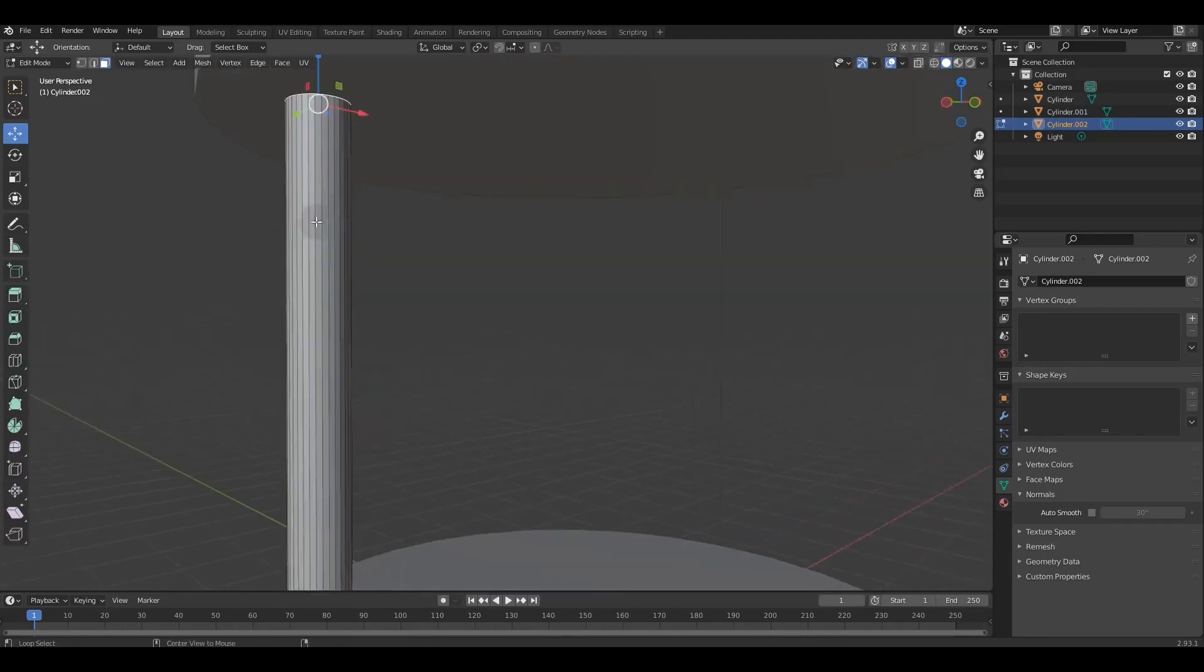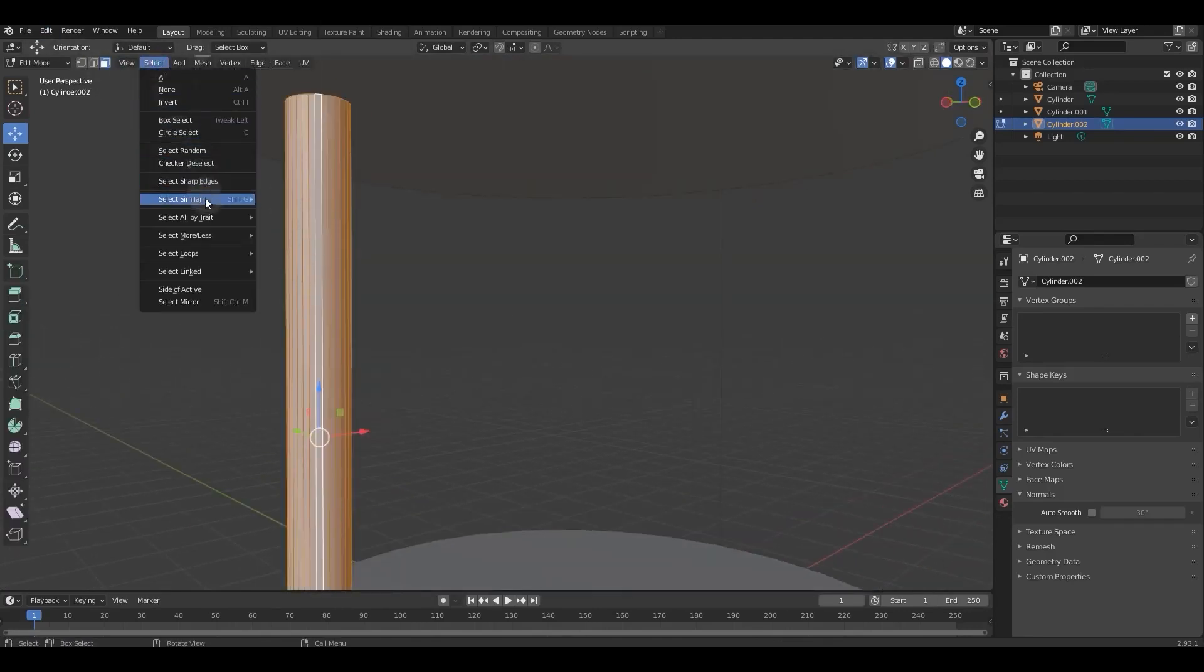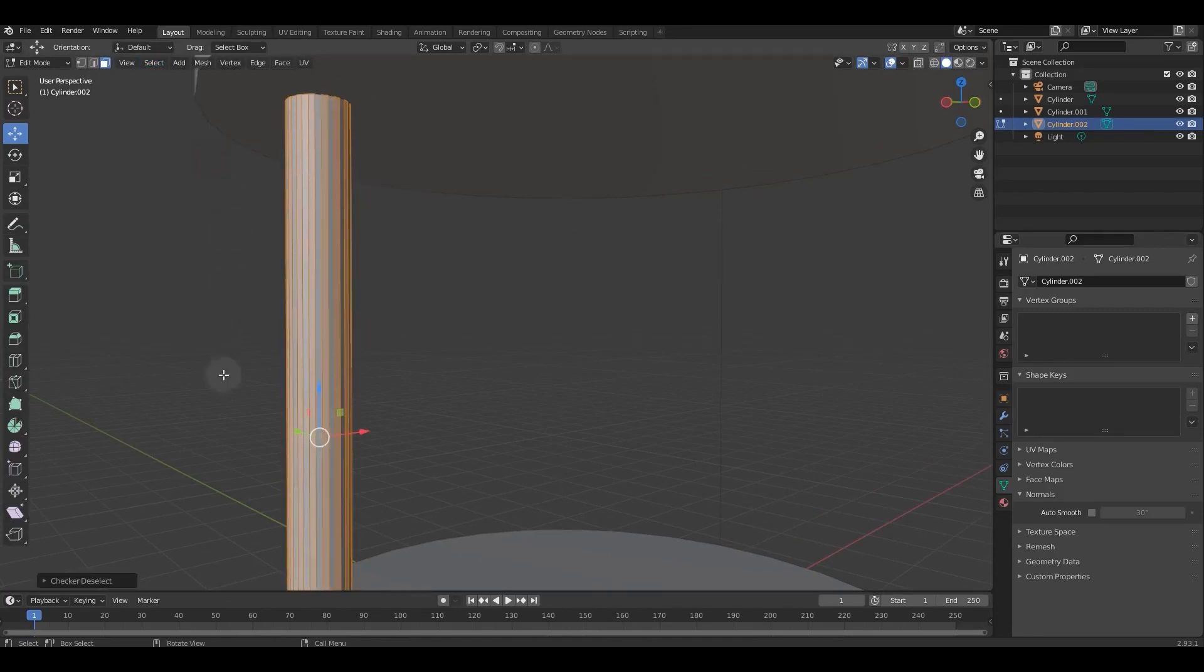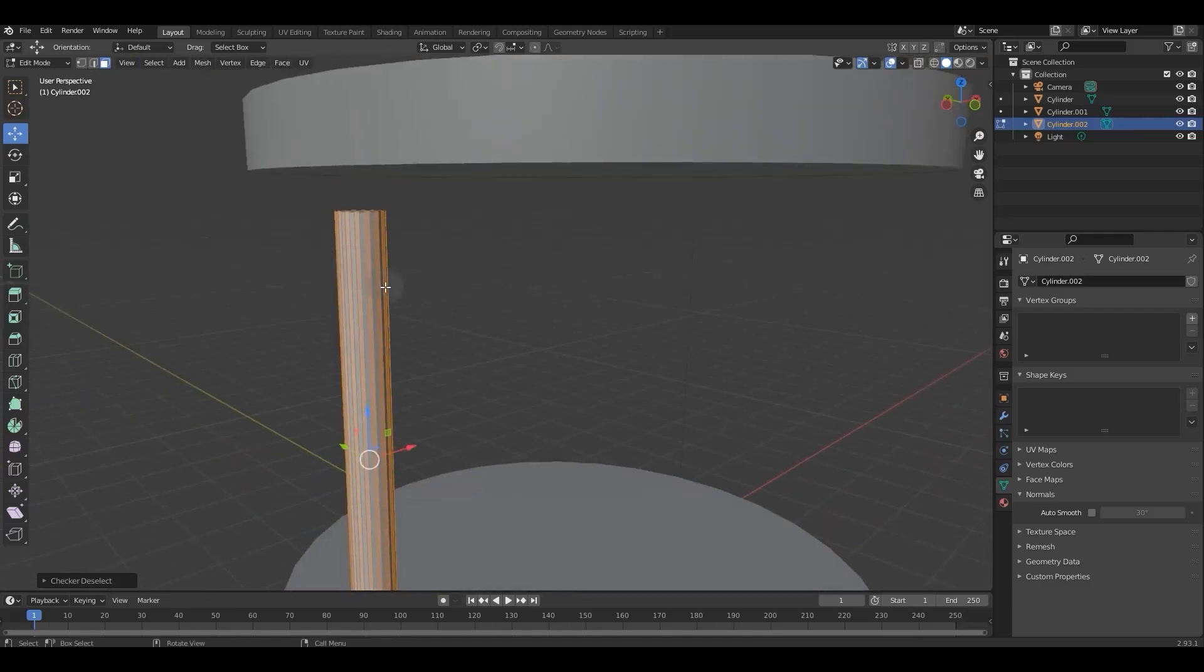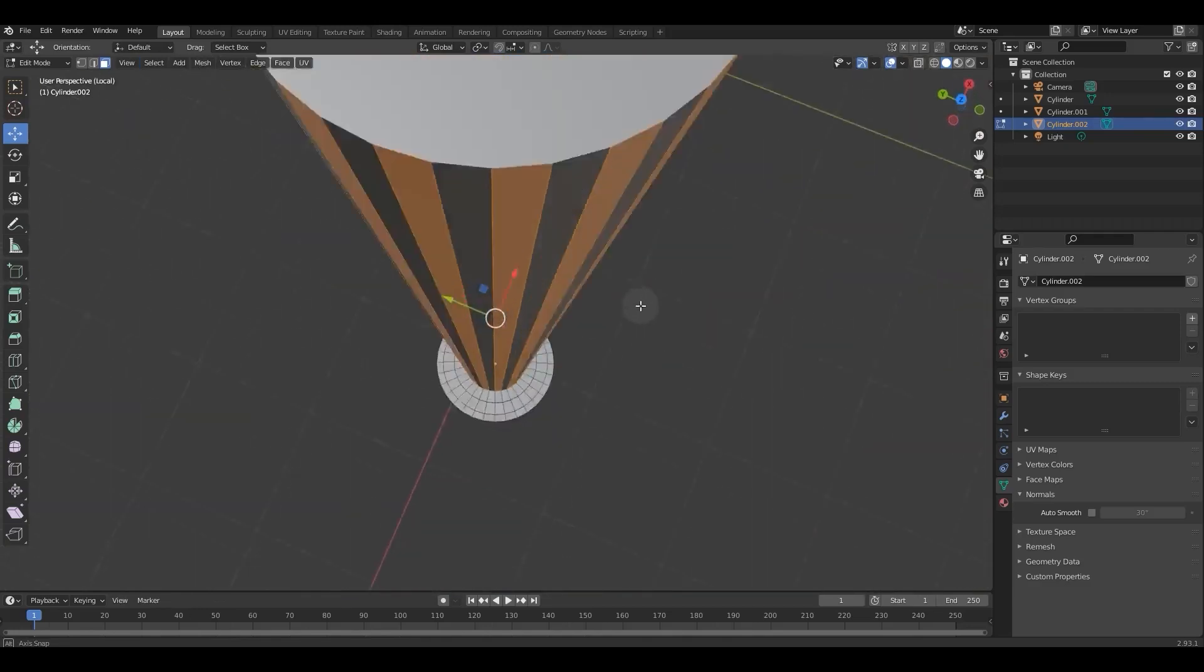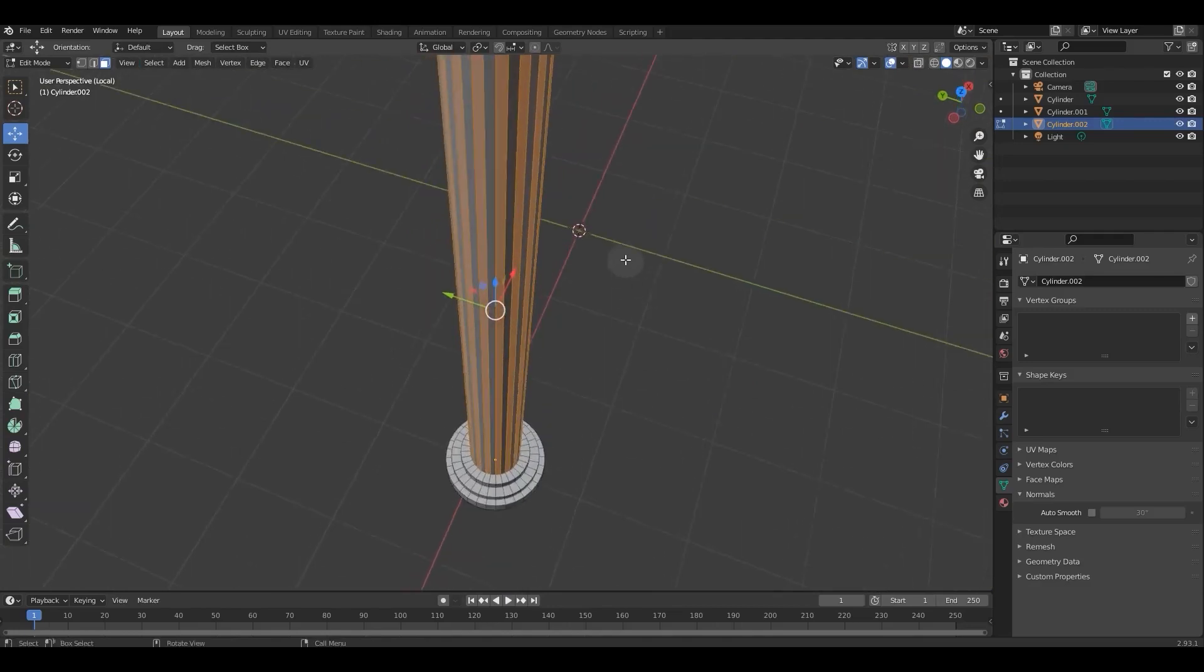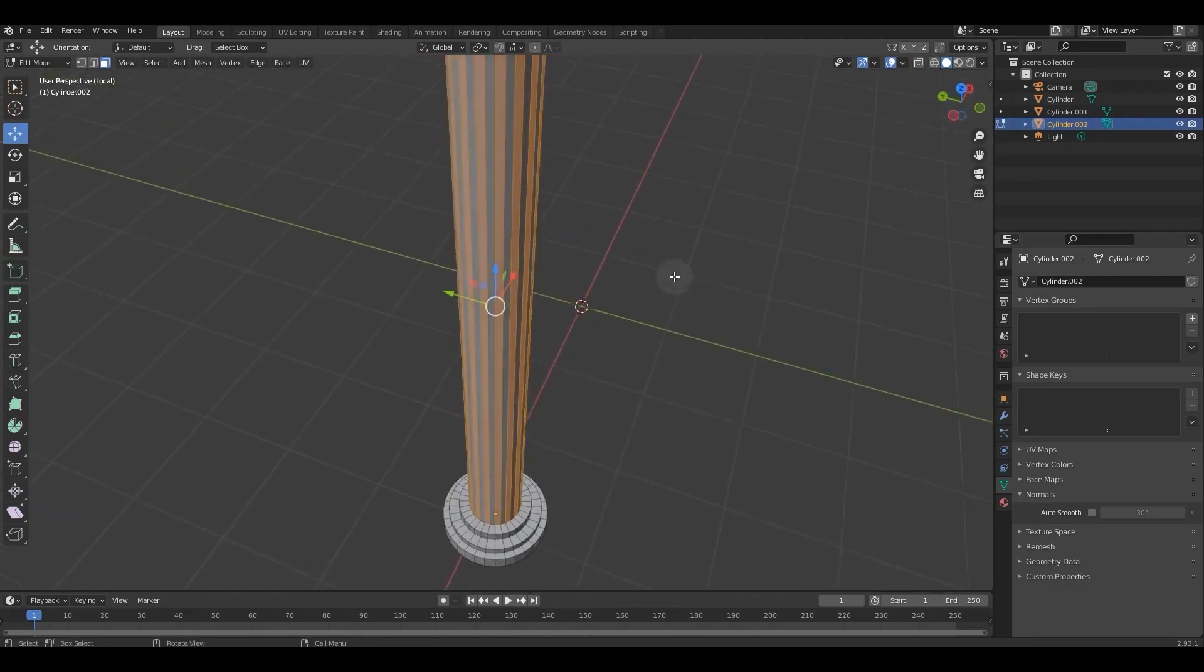To create protrusive and sunken forms, we select the Face Loops and use Checker Deselect from the menu to select every other face and extrude them.